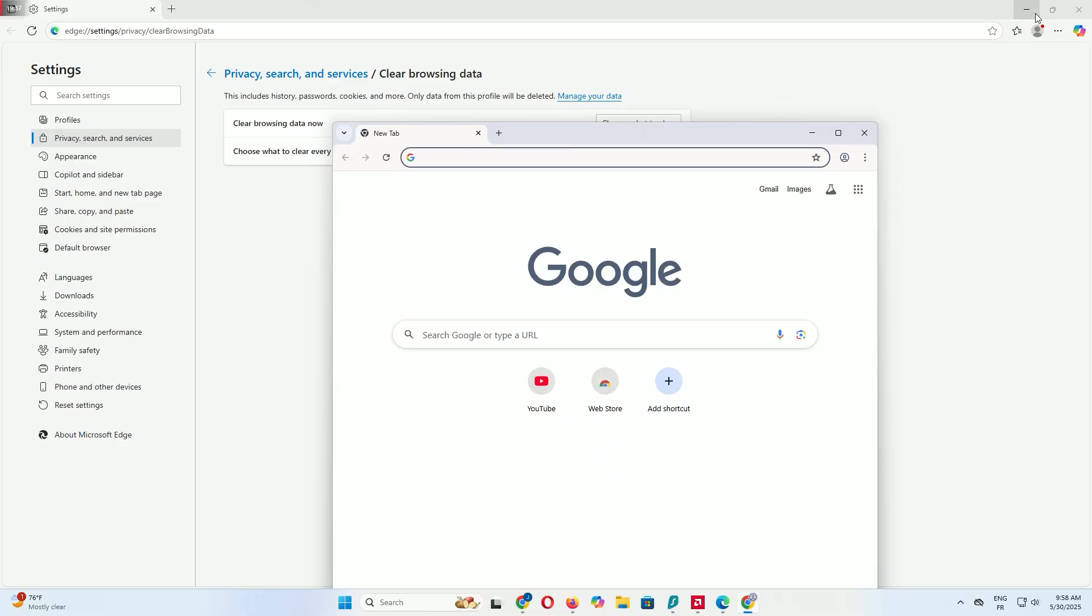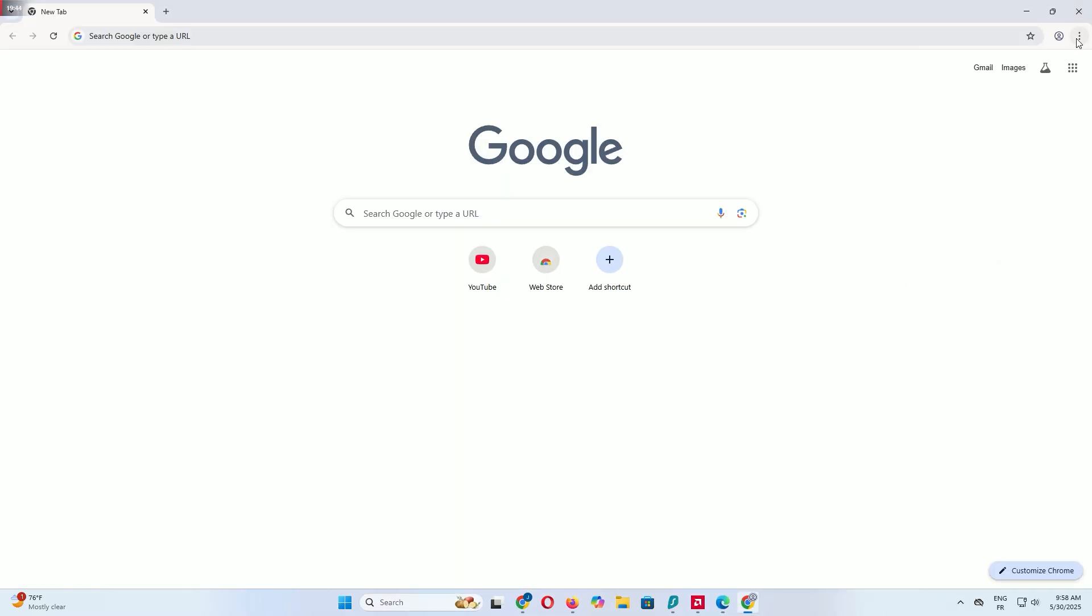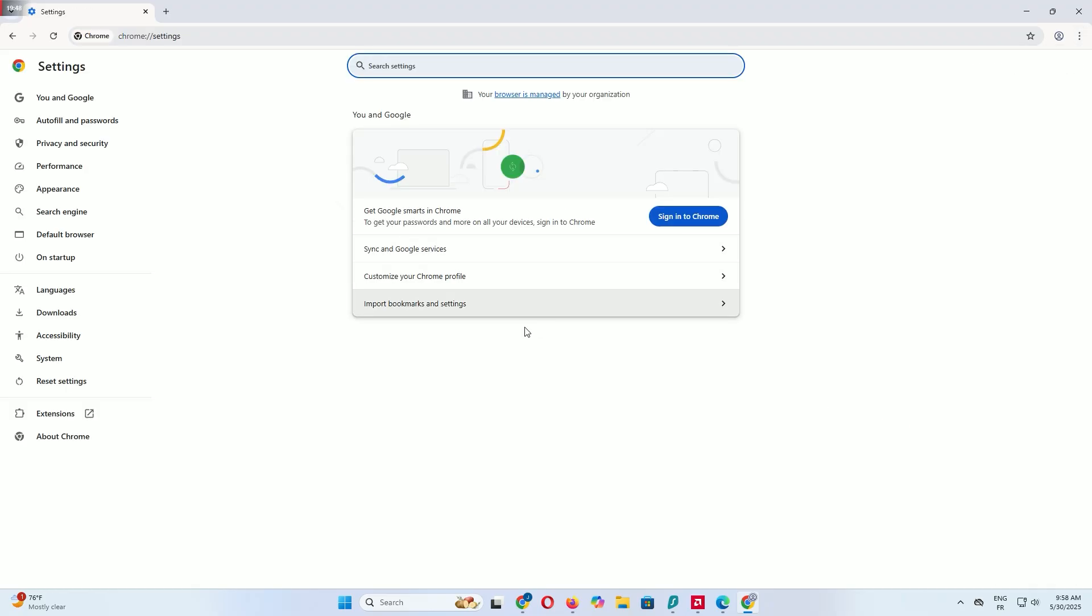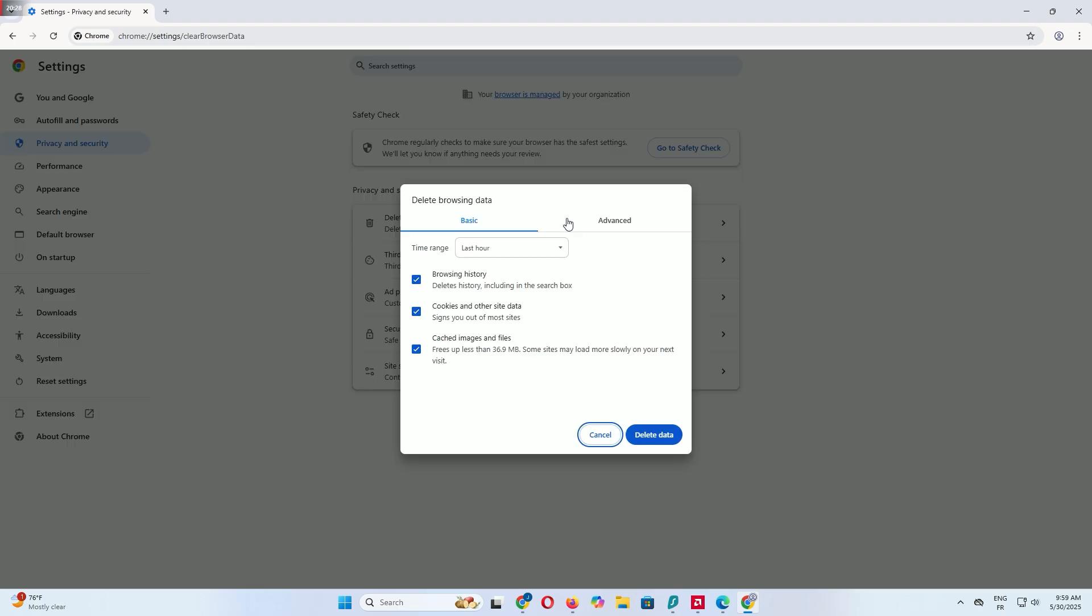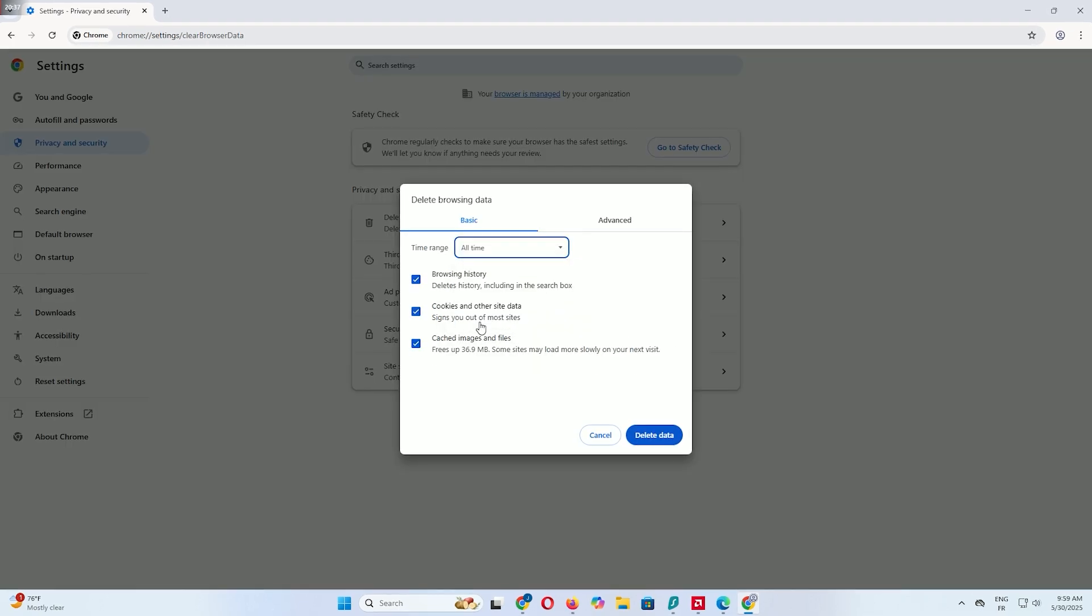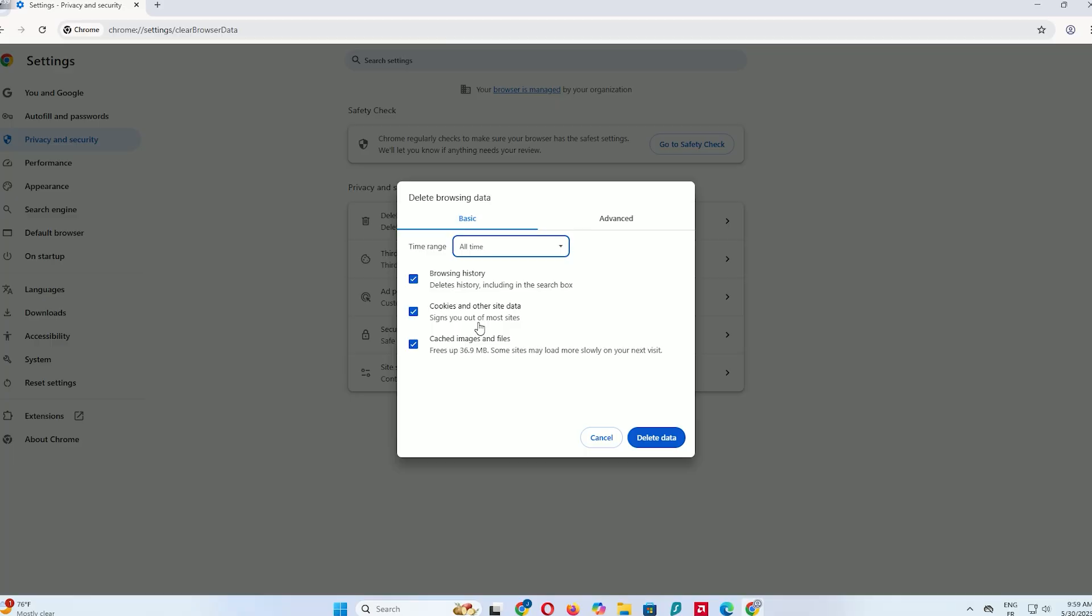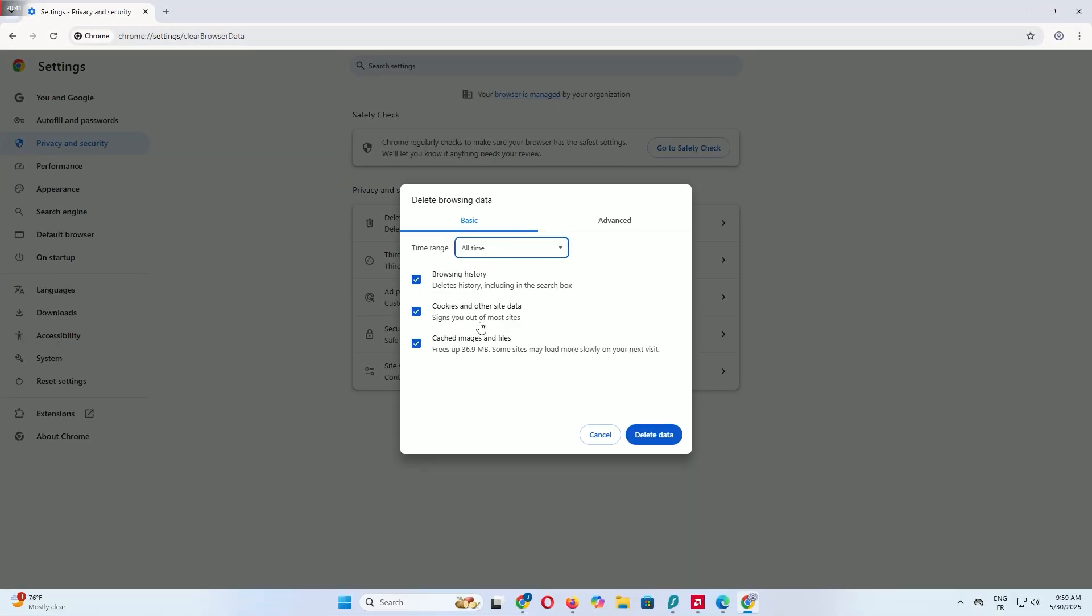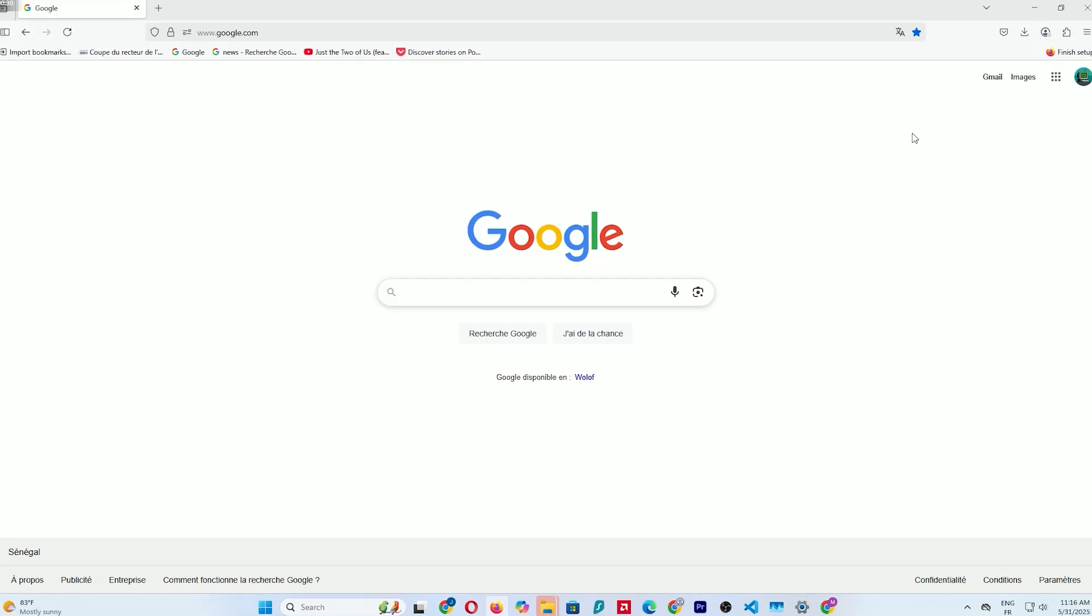Next, open Google Chrome, click the three dots, go to Settings, then Privacy and Security, and select Delete Browsing Data. Again, set the time range to All Time, check browsing history, cookies, and cached images, and click Delete Data. Do the same thing with Firefox.